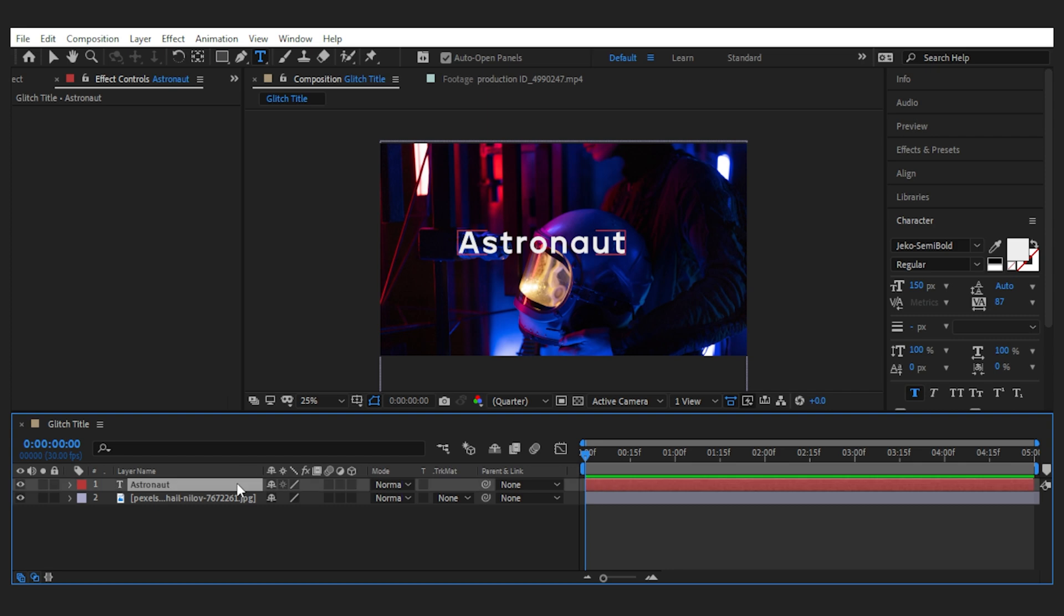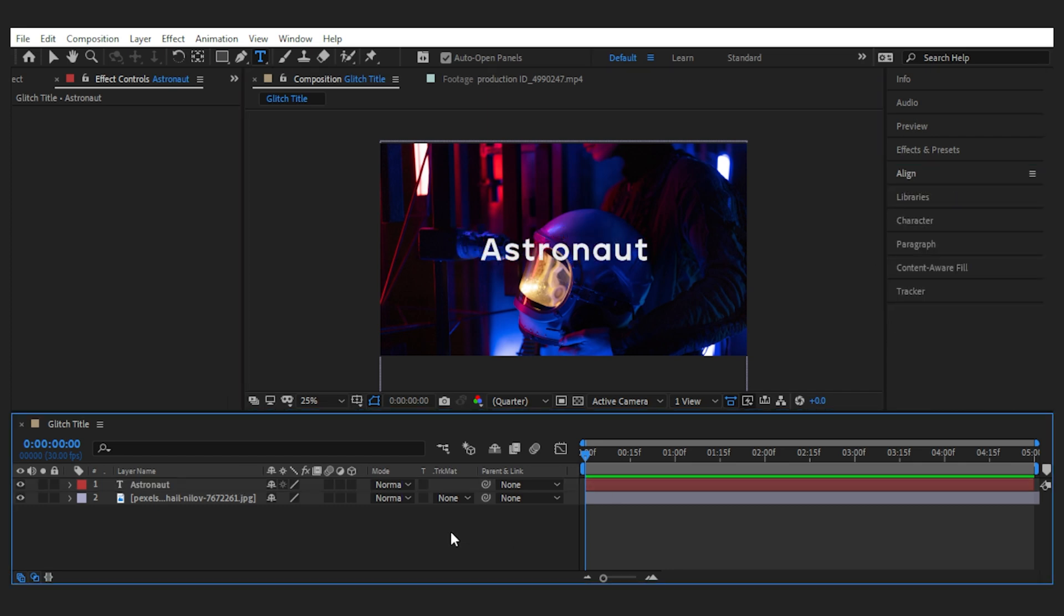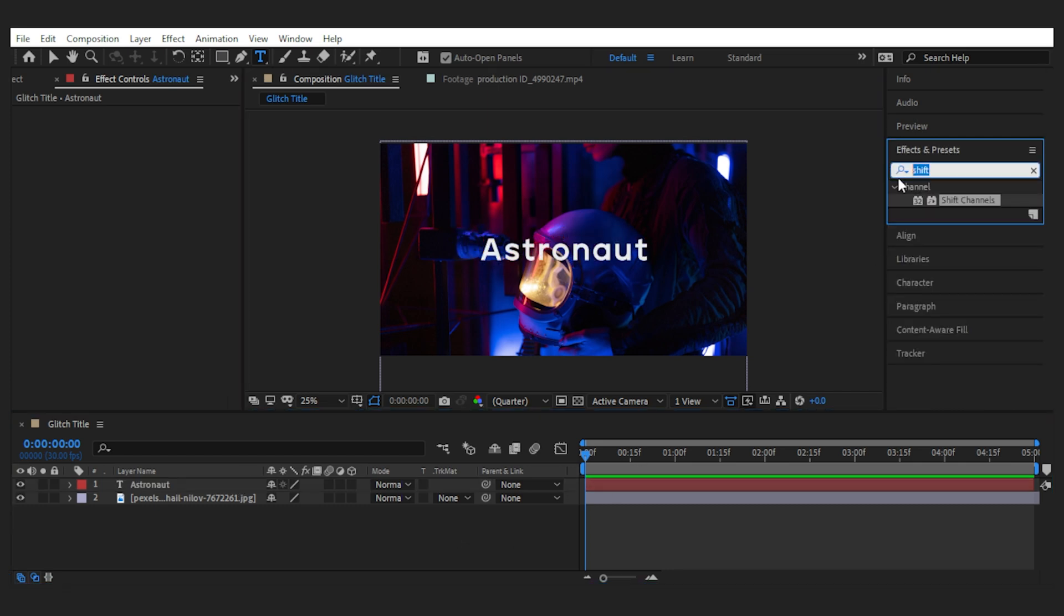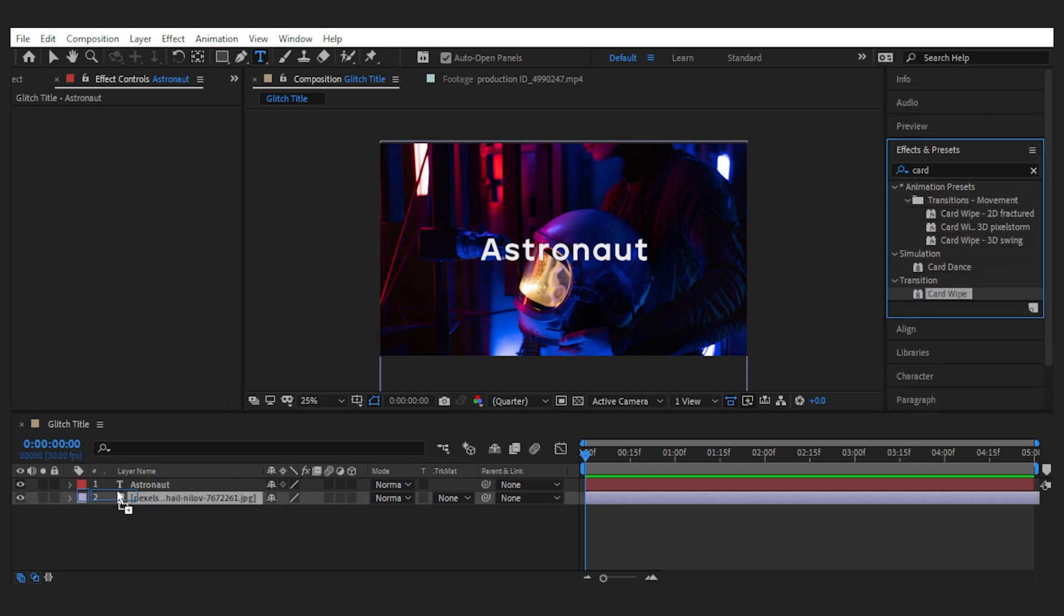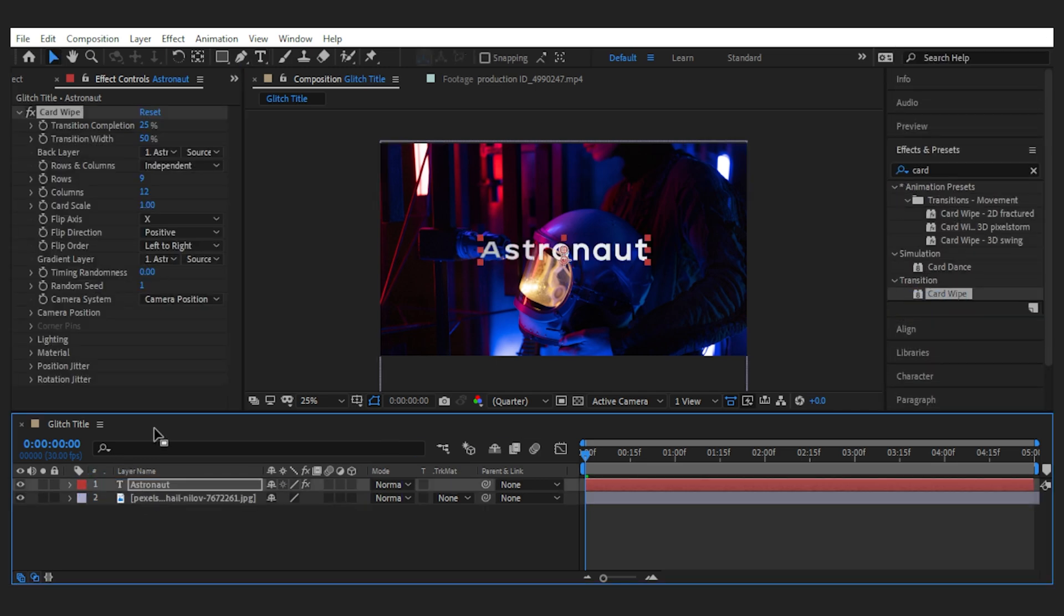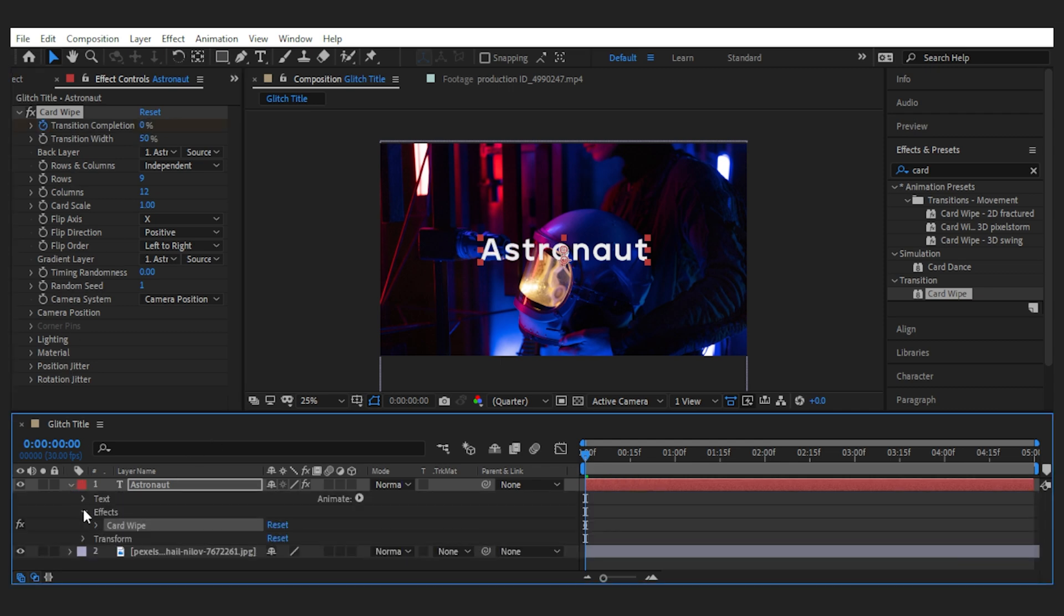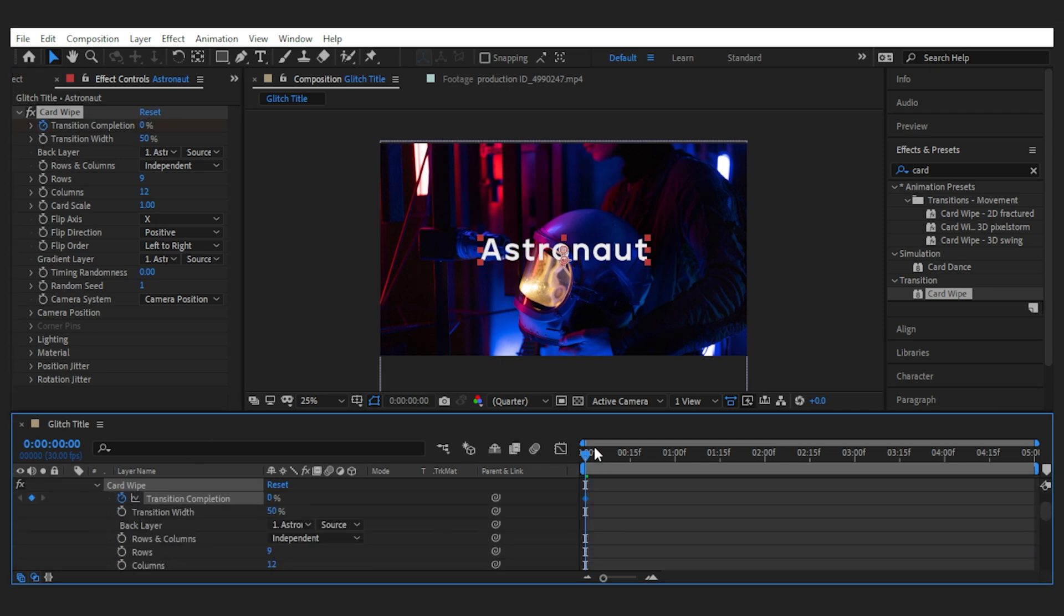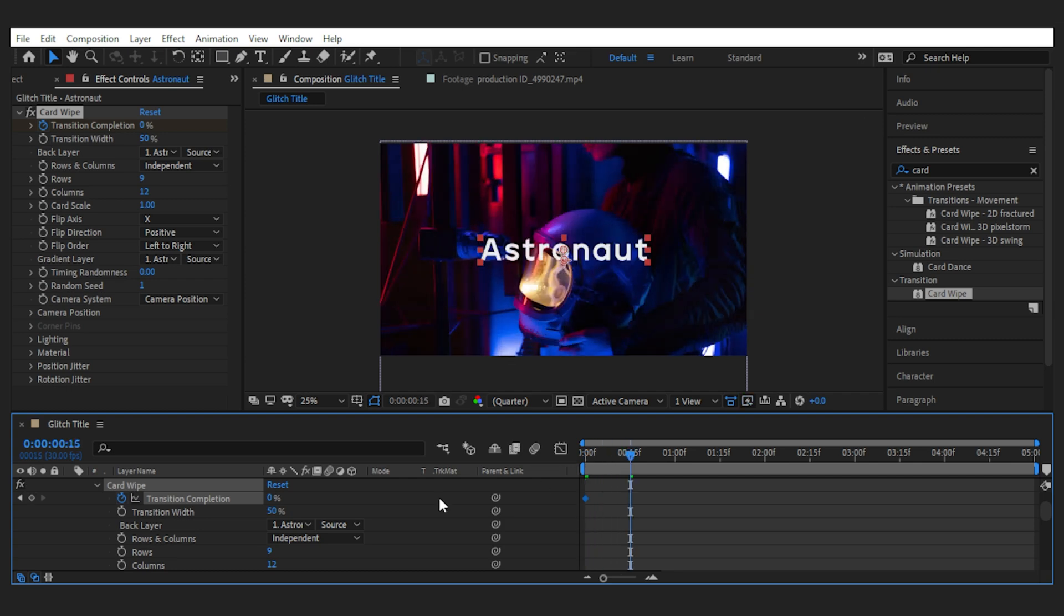Now I'm going to add an effect called Card Wipe, which is the basis of the glitch effect we want to create. Up here you can see that this effect gives us some kind of transition on the layer, and if I keyframe the in and out of the transition, this is what it does.